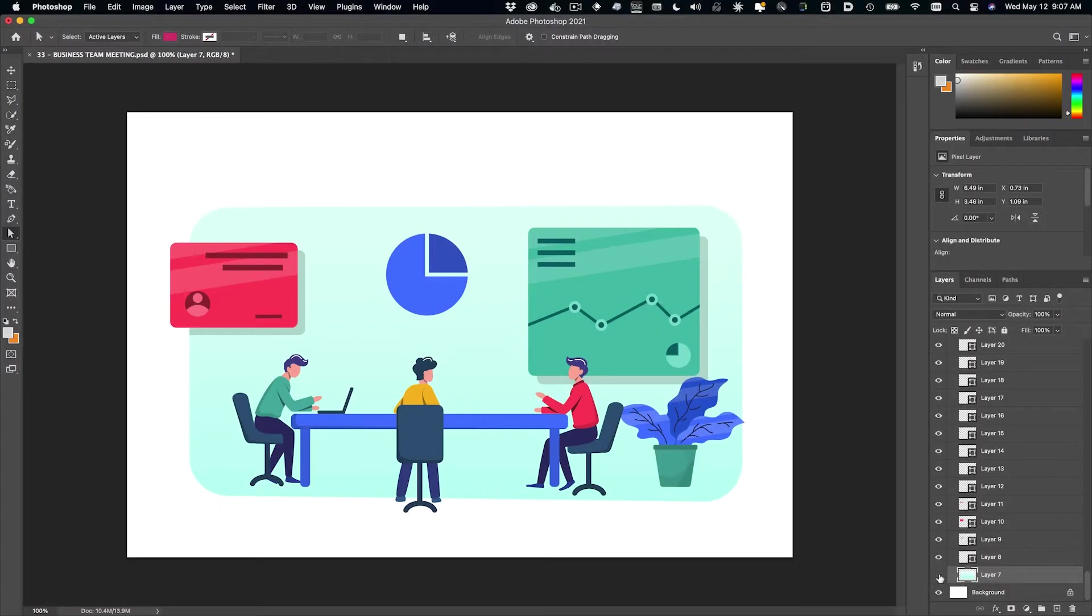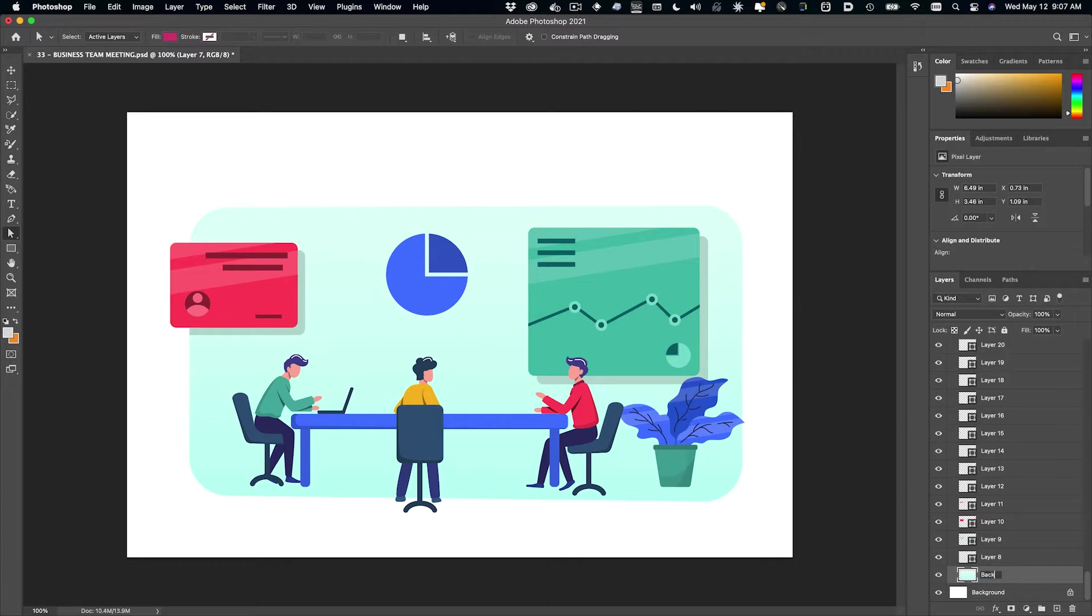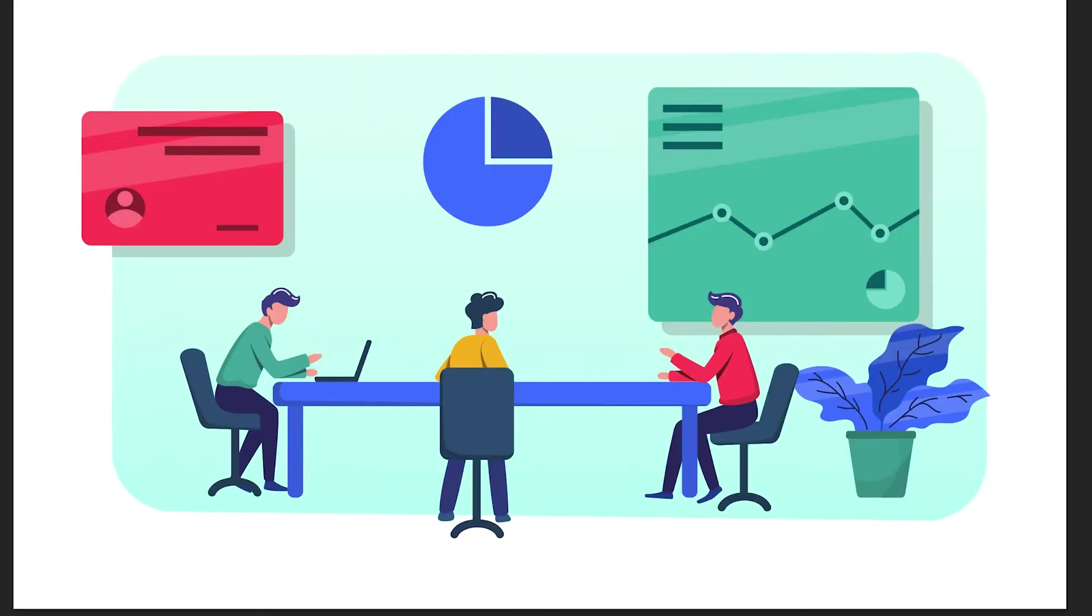I've downloaded a layered Photoshop document or PSD file from a stock media website. It'll be perfect for an explainer video I'm working on for a client.